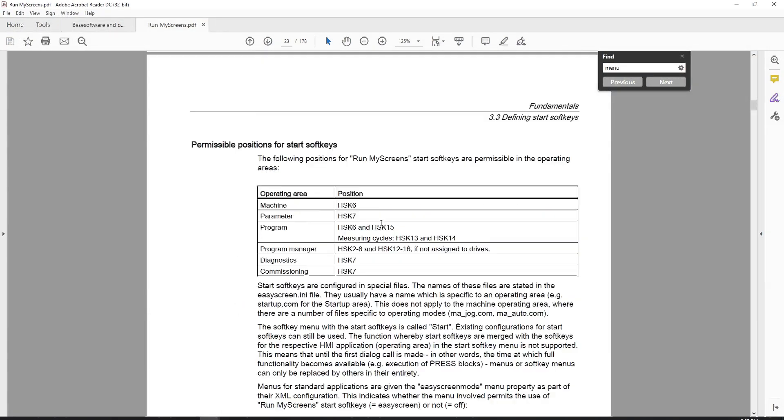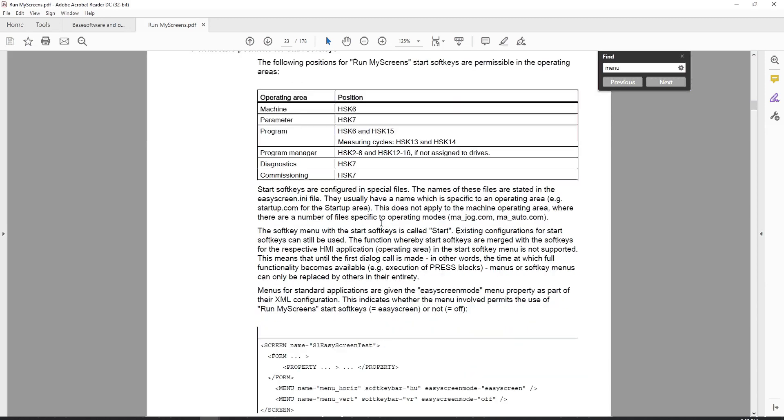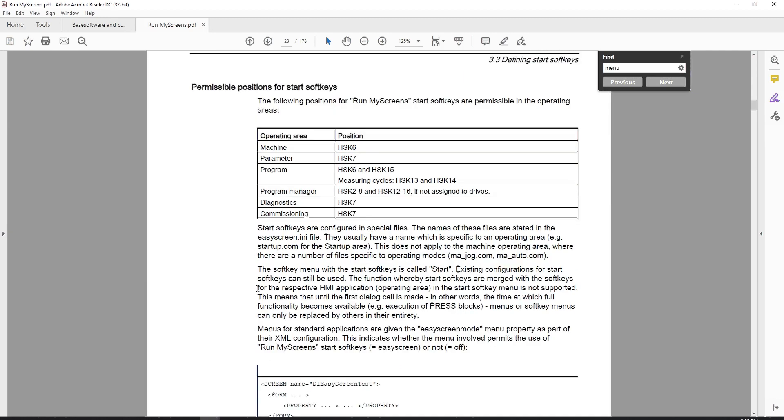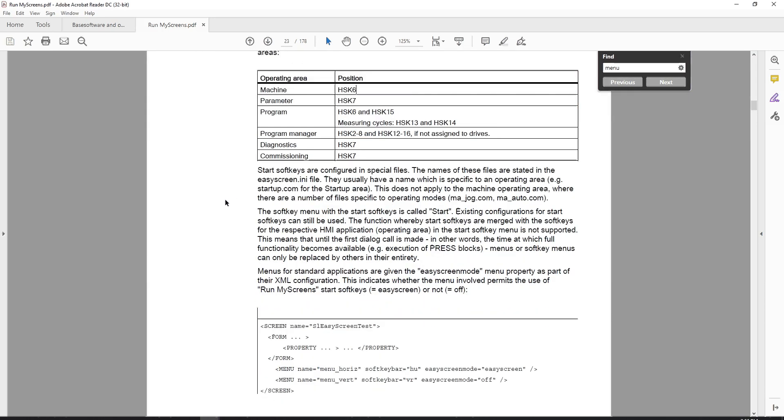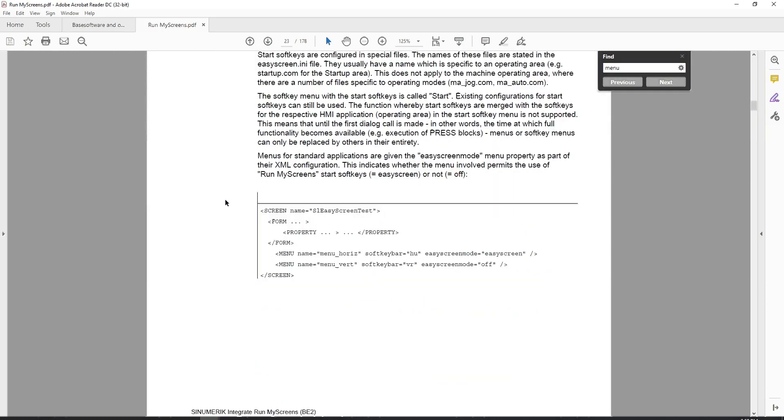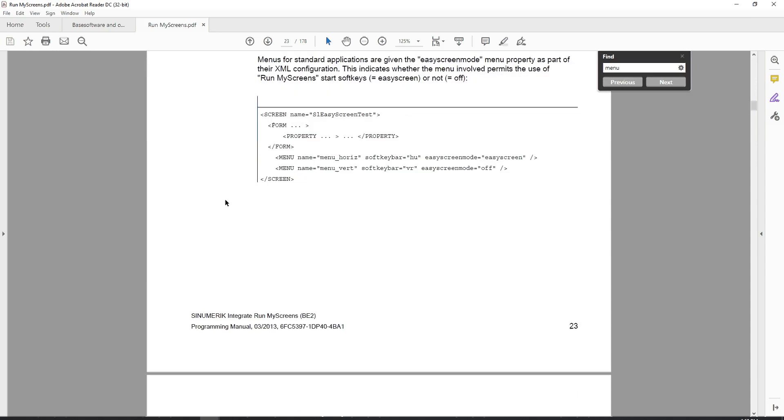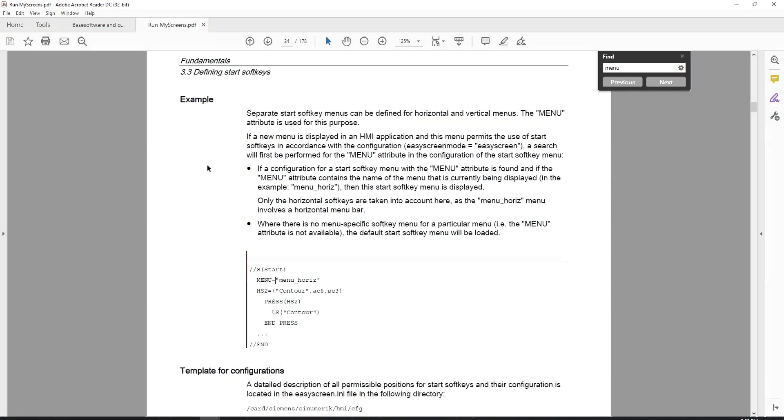But getting back to this, there's certain things that to me in this manual don't make any sense. But these may be something different other than what they're referring to. Because if you do a search for HSK6, it'll bring you down to another table that shows you available sections under like shop mill and things like that. So there's something about this that doesn't quite make sense to me, considering the fact that I could put start keys anywhere I want, essentially.